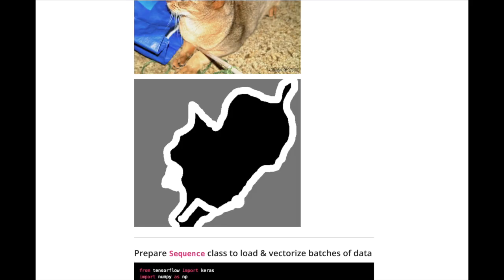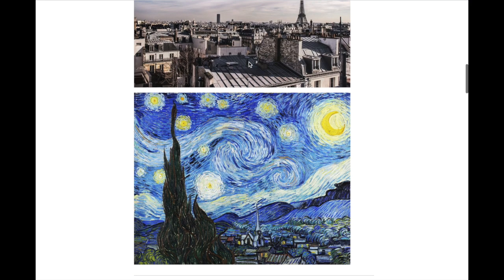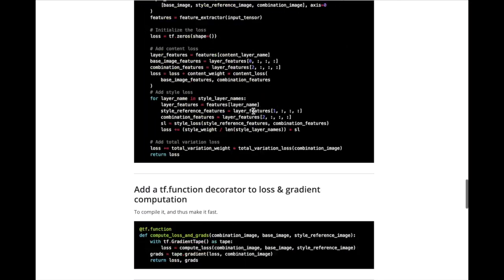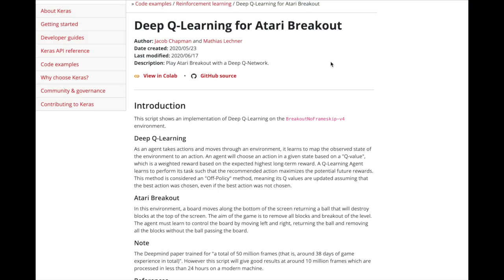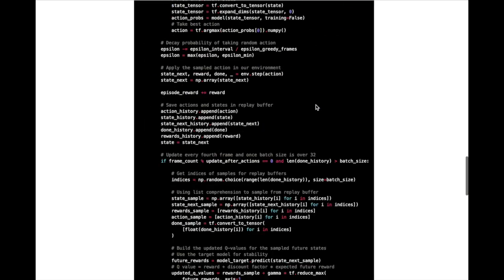This includes things like training your own image segmentation model, like what they use with self-driving cars, neural style transfer where you can transfer the style of one painting into the image of another, and then the really exciting deep Q learning for Atari breakout.